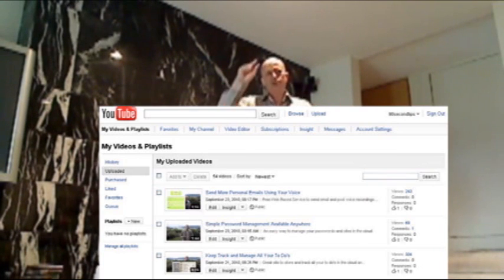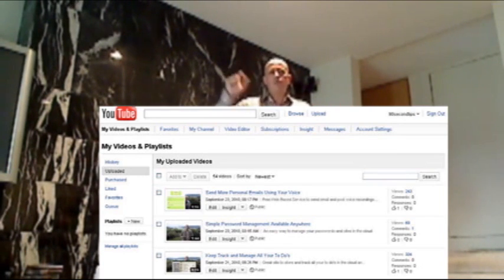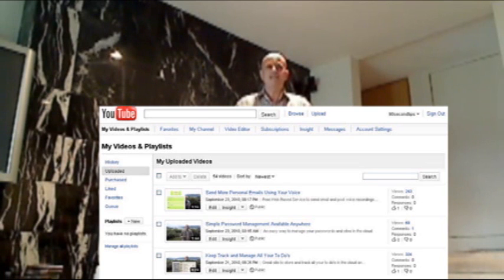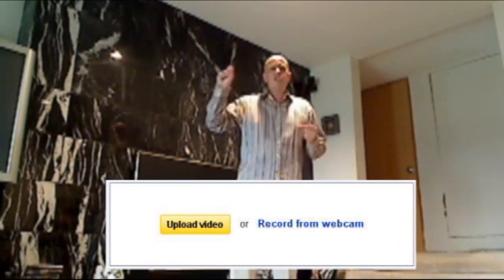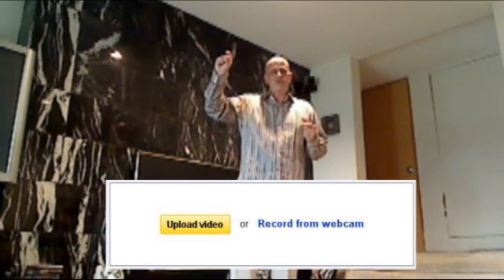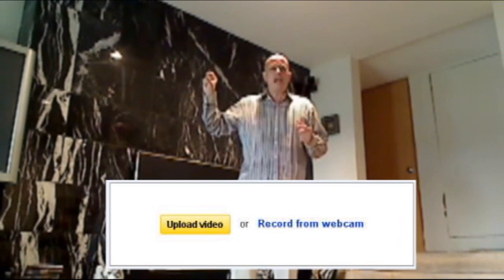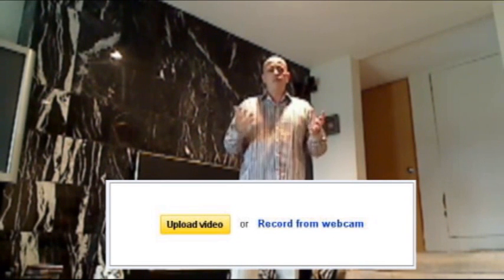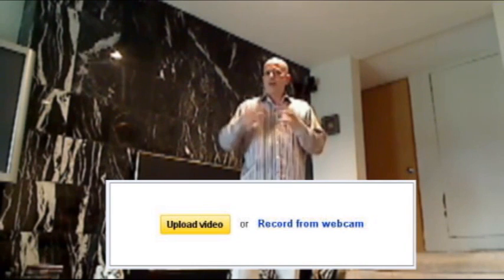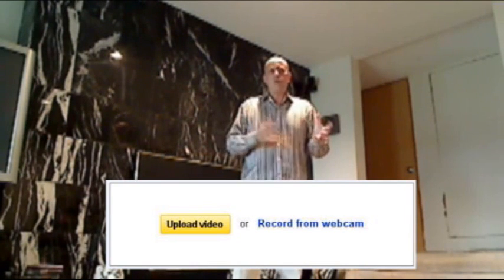Now when you go to the Upload section, you'll see where it says Upload. But what a lot of people miss is next to the Upload, it says Record from Webcam. Well, you click that and you can actually record videos right from your webcam that will go right into YouTube.